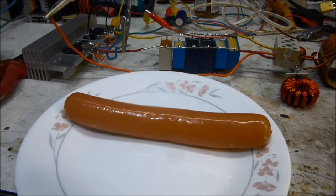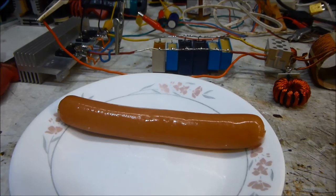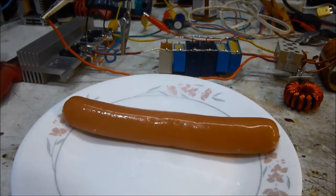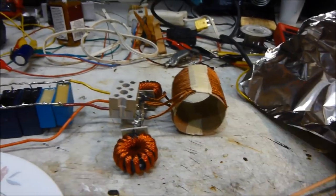Hello, this is MakerJ101, and today I'm going to attempt to cook a hot dog with my induction heater.